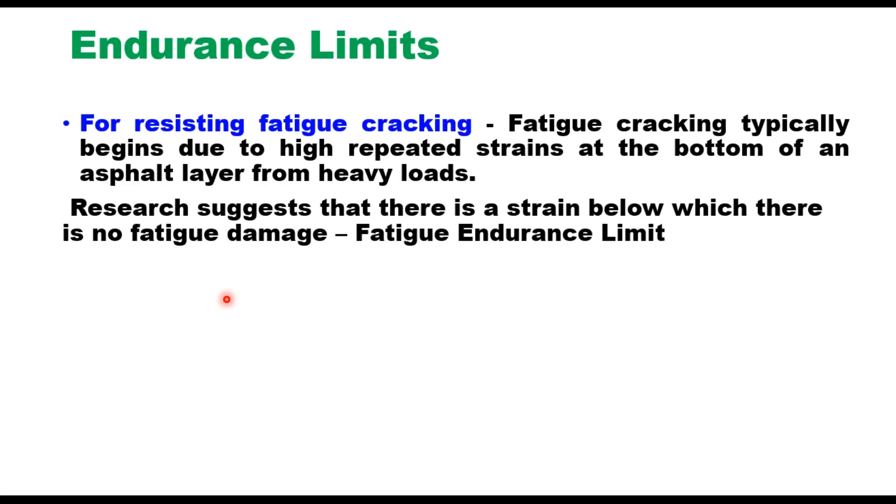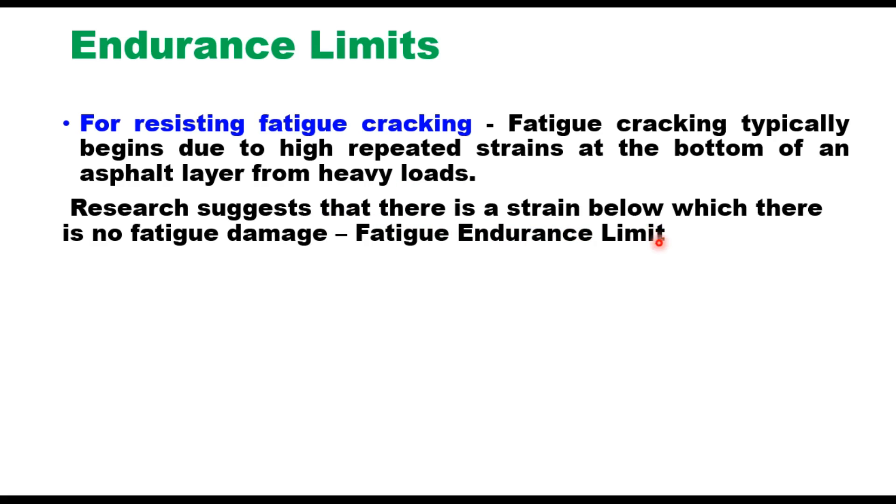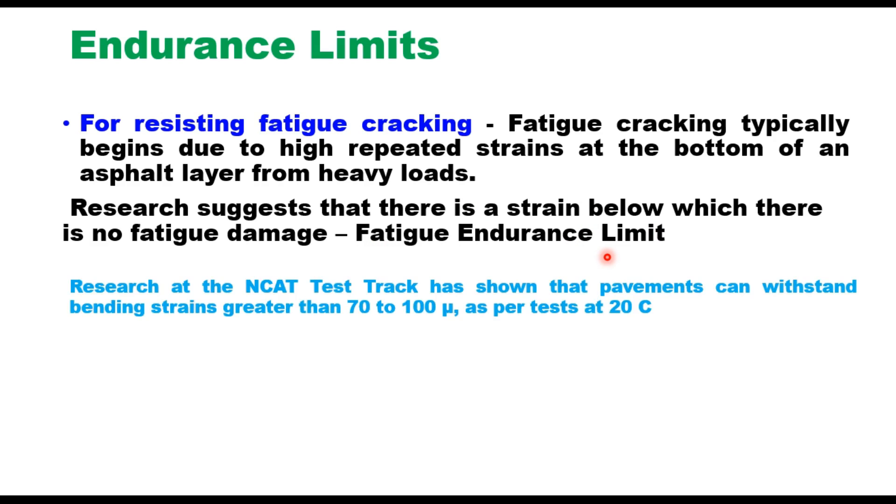Two limits are important: one for resisting fatigue cracking. Fatigue cracking typically begins due to high repeated strains at the bottom of an asphalt layer from heavy loads. Research suggests that there is a certain strain below which there is no fatigue damage, and that strain value is called the fatigue endurance limit. Research at the NCAT test track has shown that pavements can withstand bending strains greater than 70 to 100 microns as per tests conducted at 20 degrees Celsius.